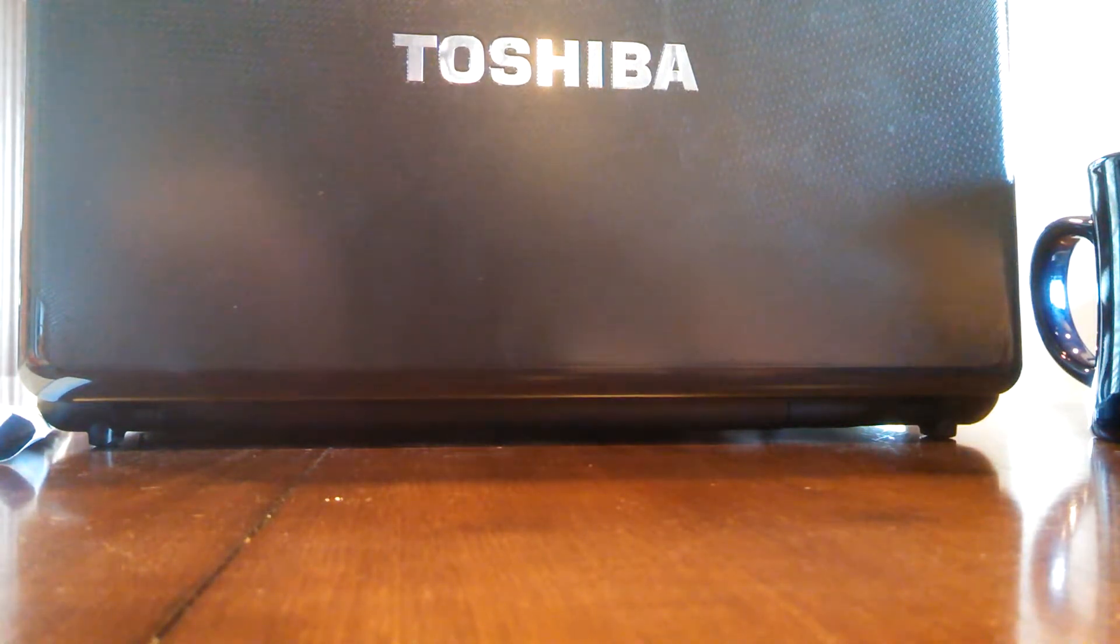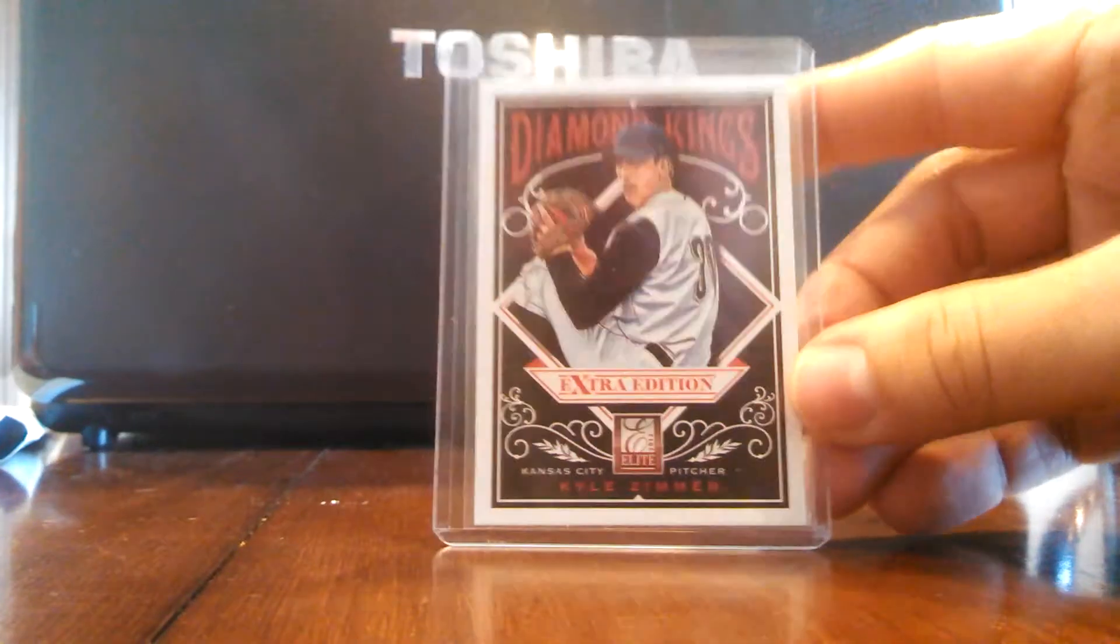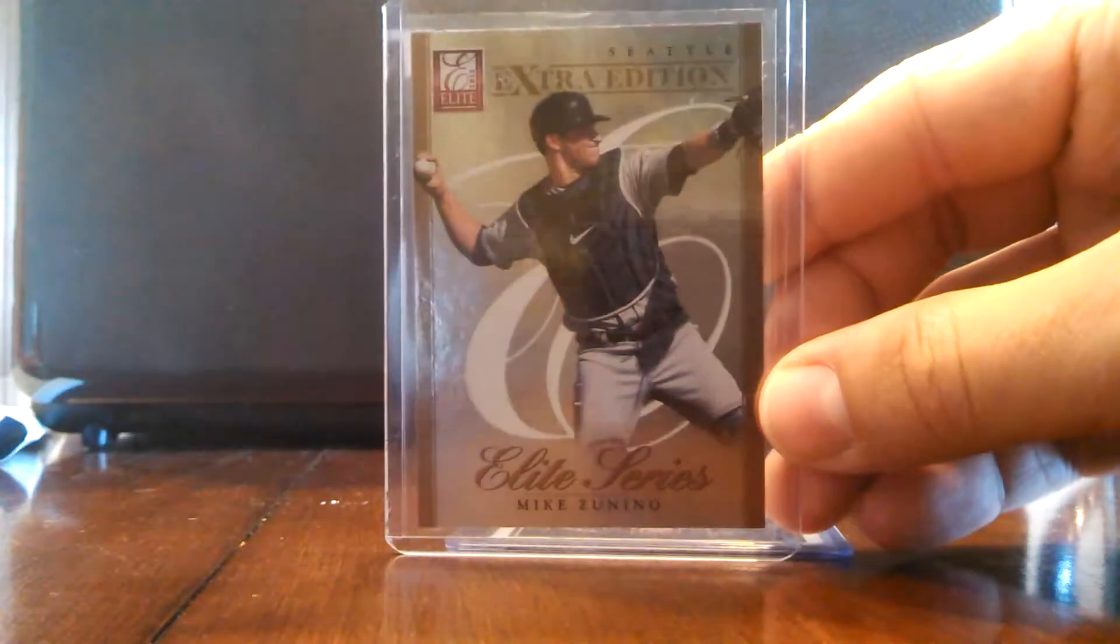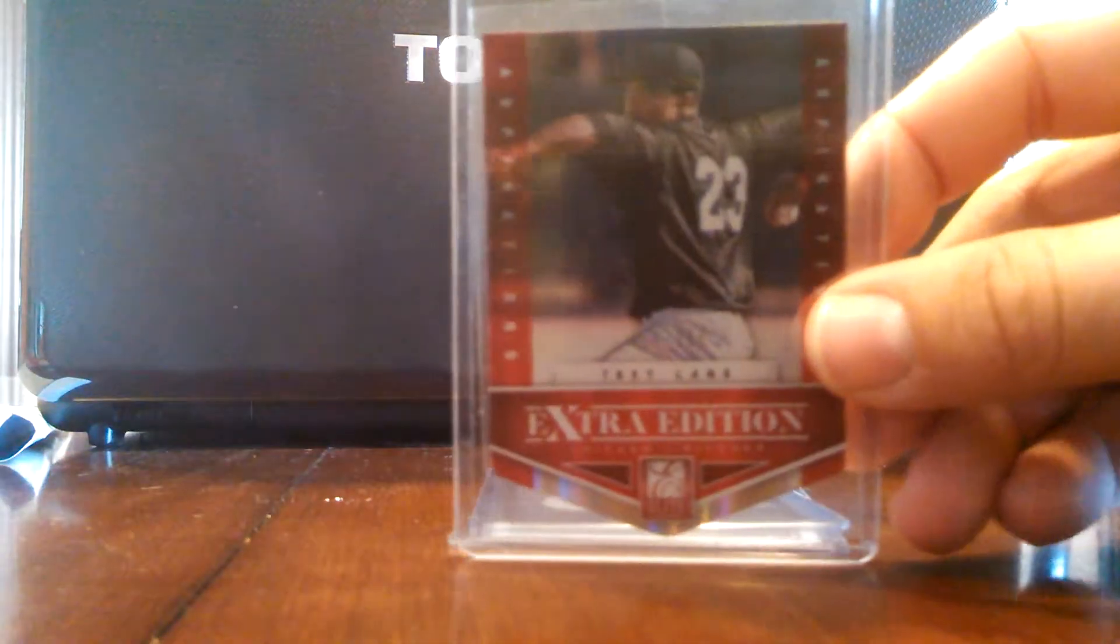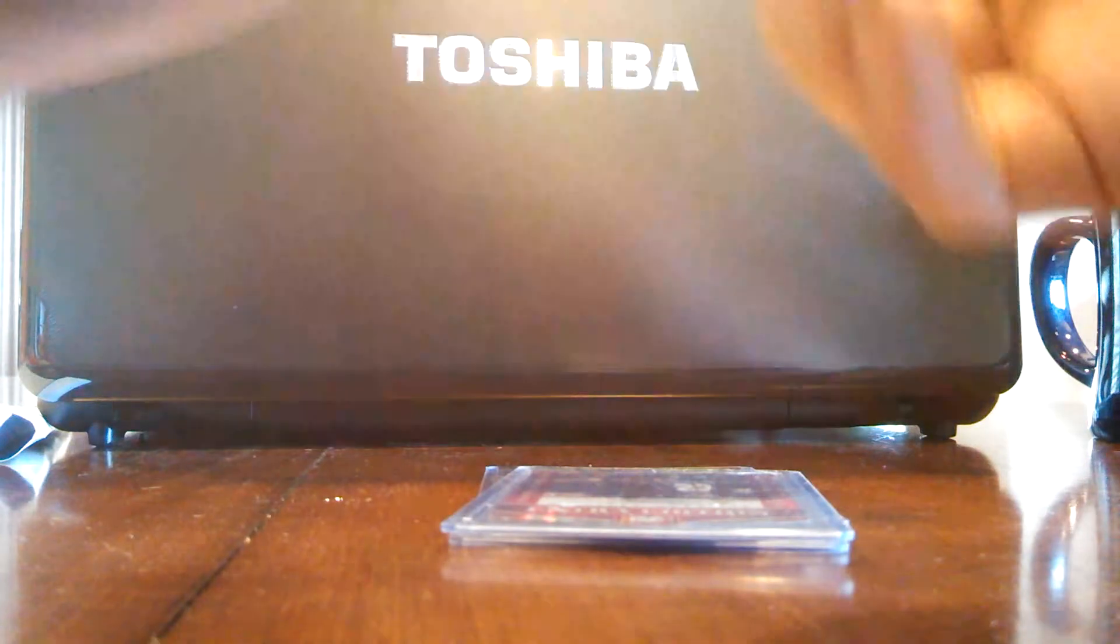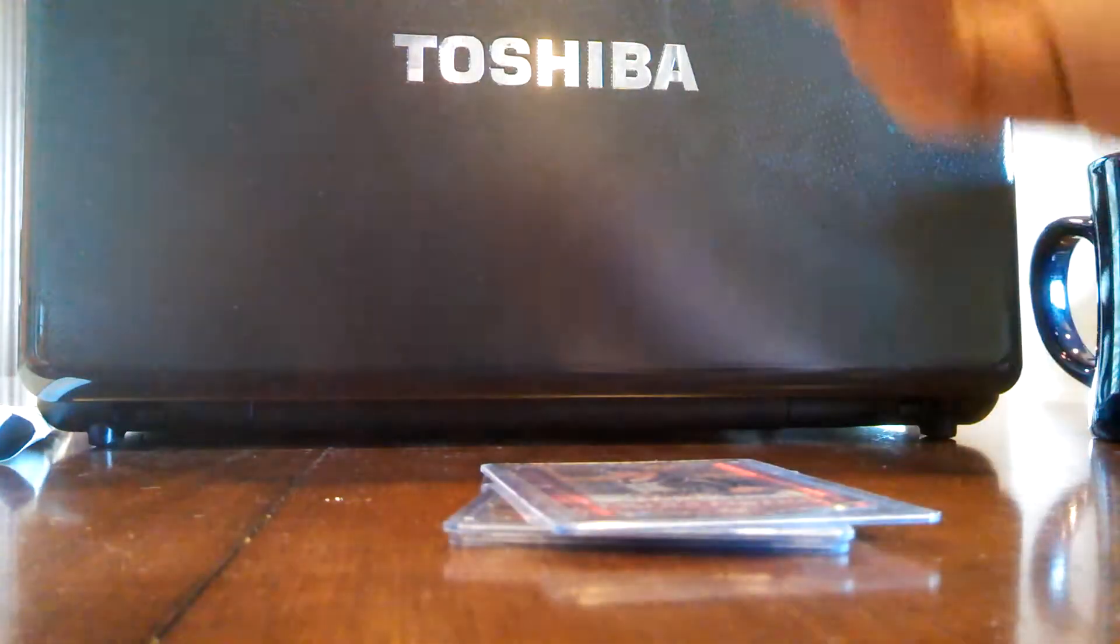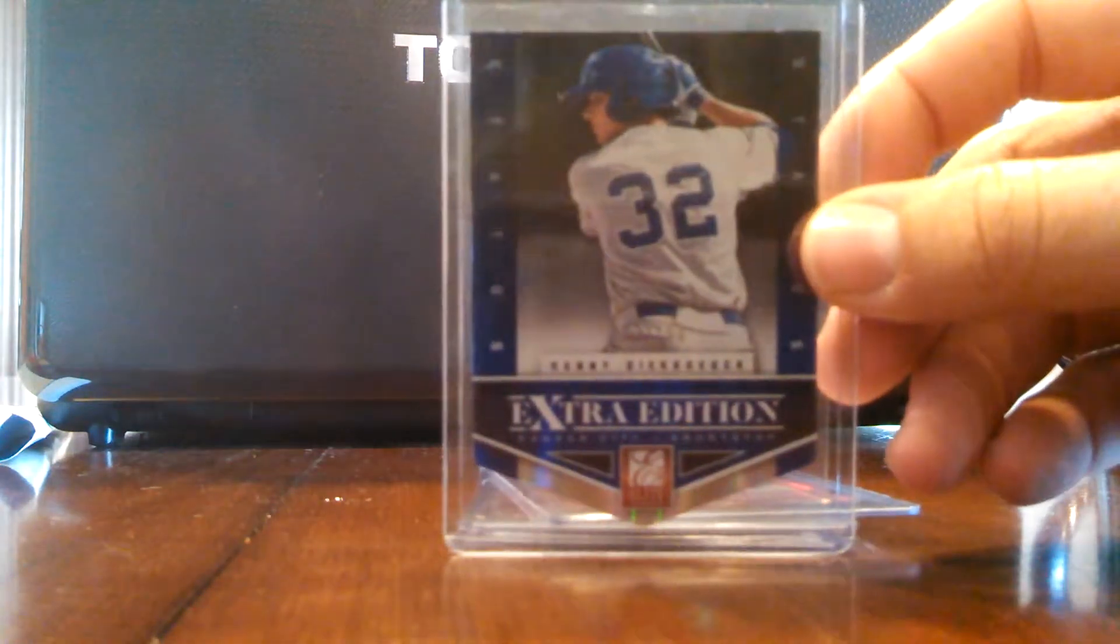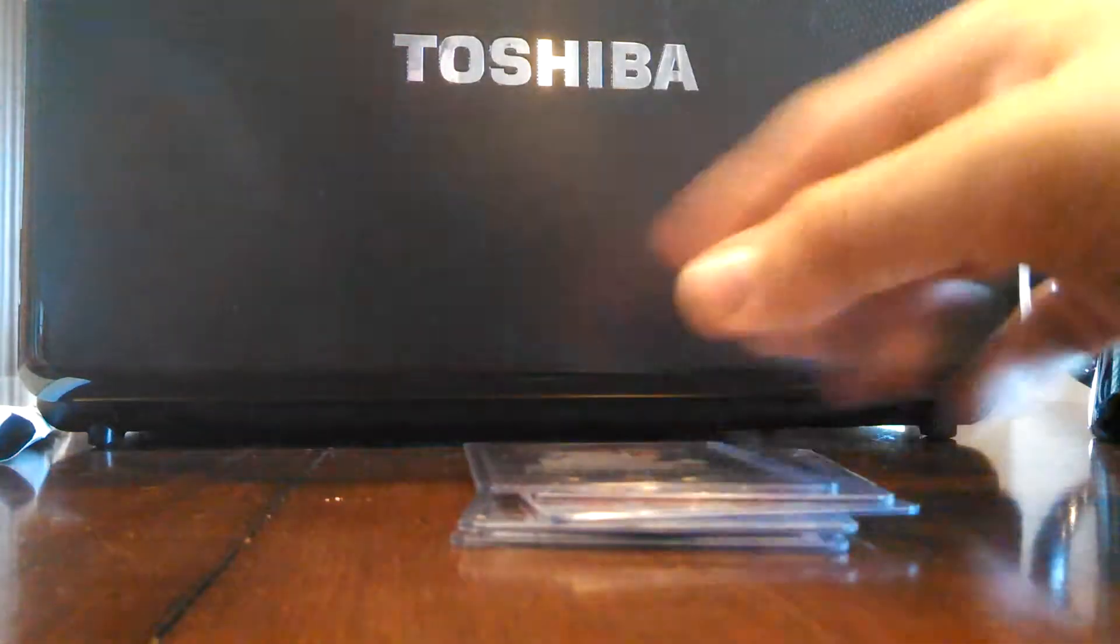For the Elite Extra, I got a Kyle Zimmer Diamond Kings, a Mike Zunino Elite Series, a Trey Lang die-cut numbered to 200, a Kevin Plawecki die-cut numbered to 200, a Kenny Diekroeger numbered to 100, and a Colin Moran numbered to 25.